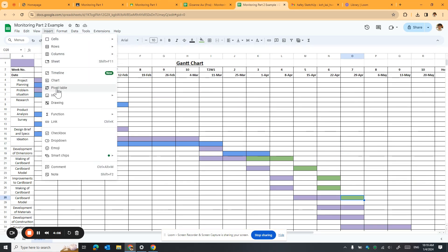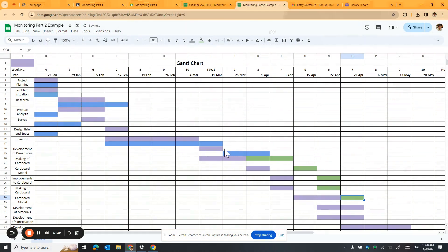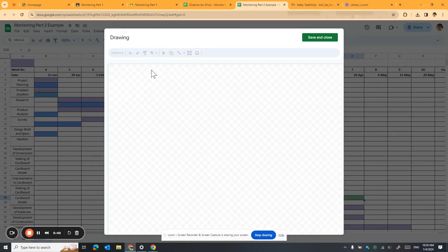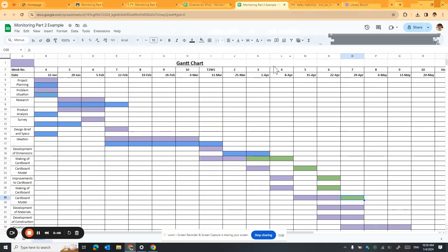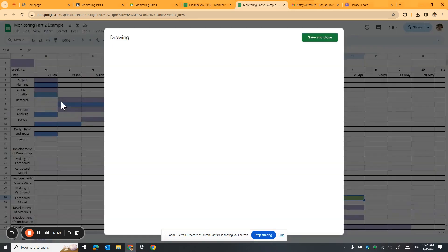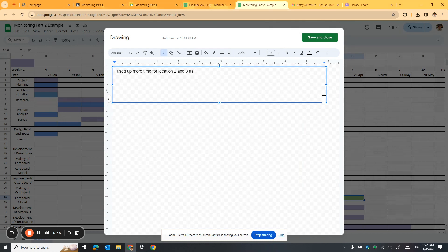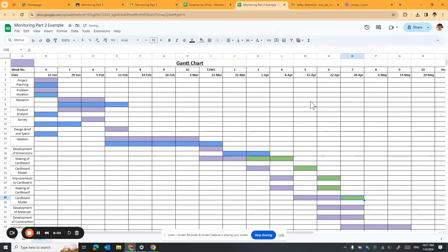Besides that, you need to give comments. To insert a comment, go to Insert, then insert a Drawing, and inside the drawing insert a text box. Then write your comment explaining why you are lagging behind schedule. For example, I'll say: 'I used up more time for ideation 2 and 3 as I needed more time to put in the context for the ideation.' Then save and close.